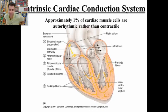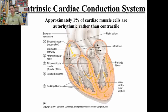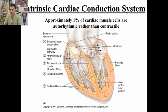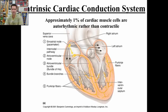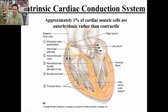EKGs, or ECGs, are the same thing. The Intrinsic Cardiac Conduction System creates an electrical flow that can be measured with pads. The components shown here in yellow are: the SA node, the pacemaker; the AV node; the bundle of His; the bundle branches; and the Purkinje fibers that take the signal all the way through the ventricles.